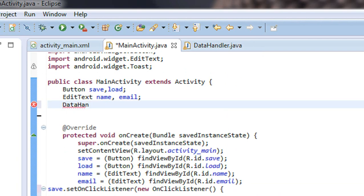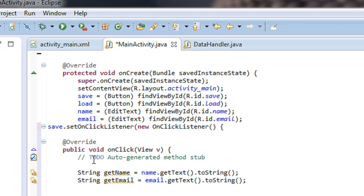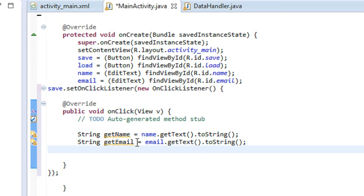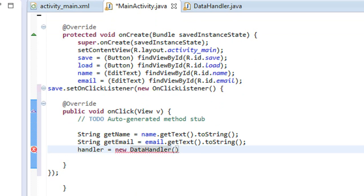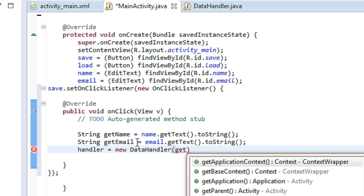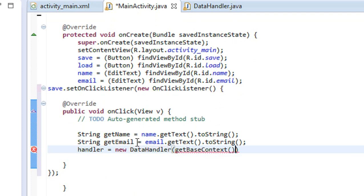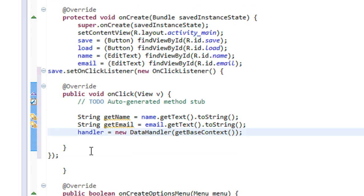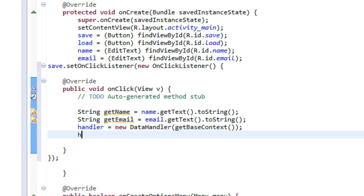I create an object of the DataHandler class and give it the name handler. Now I initialize that object: handler is equal to new DataHandler. You need to pass an object of the context, so use getBaseContext(). We have now created an object of the DataHandler class.